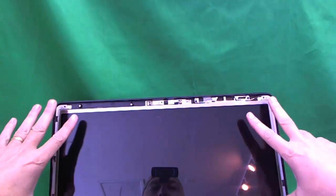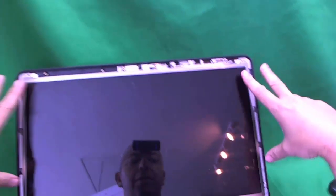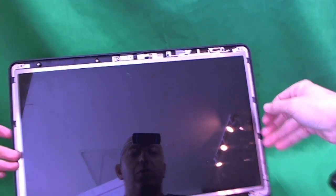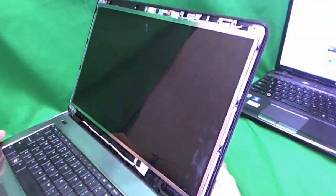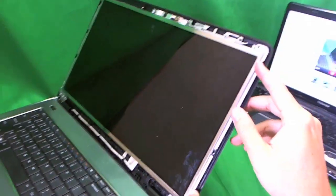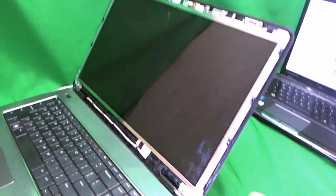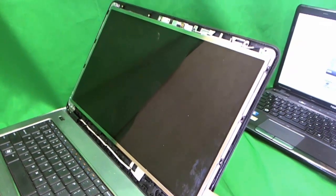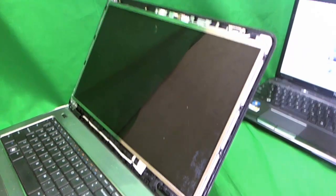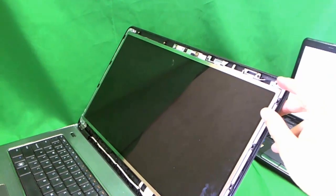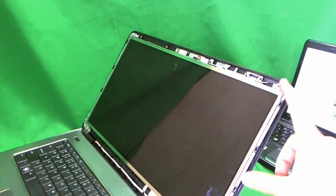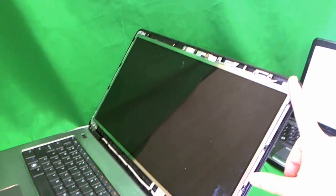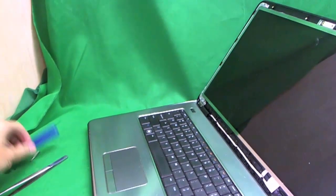Now the screen itself is held in by some metal mounting brackets with screws on the sides. Let's take a look at the screws. Now we can't quite get to the screws right away. They are hidden. So we have to tilt the screen forward a little bit to get to the screws.